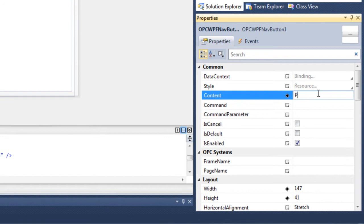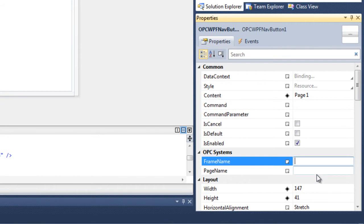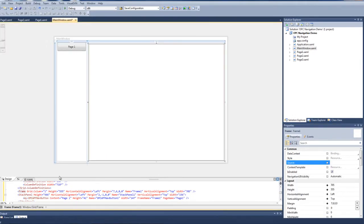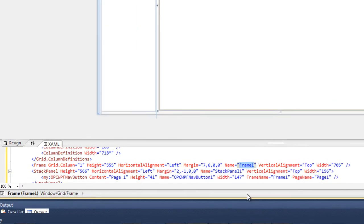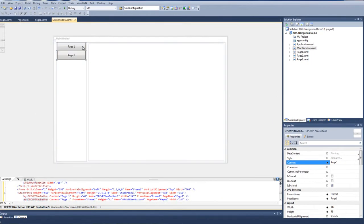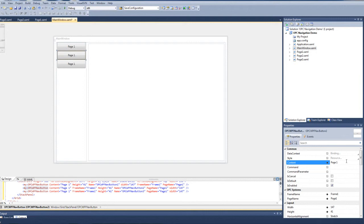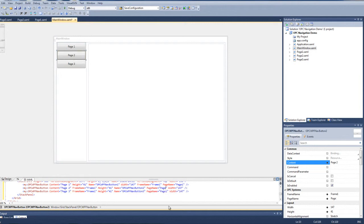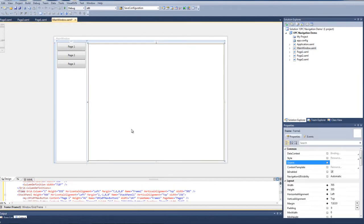We'll change the content of that button to Page 1. In the OPC Systems Properties, for the frame name we'll use Frame 1, and for the page name we'll use Page 1. Our frame is named Frame 1, and from the Solution Explorer we have Page 1, Page 2, and Page 3. We'll copy and paste the button twice, then change the content and page names — Button 2 gets Page 2, Button 3 gets Page 3. Now each button, when clicked, will load its associated page into Frame 1.